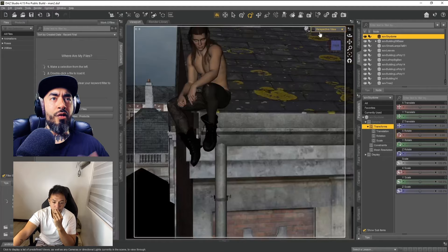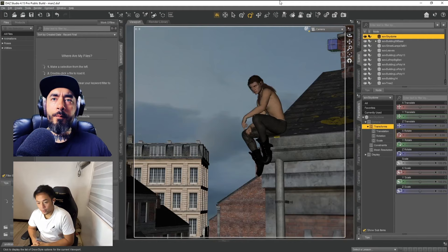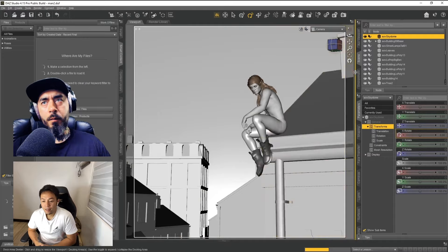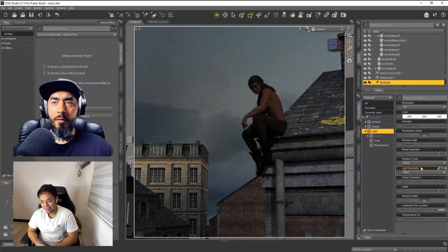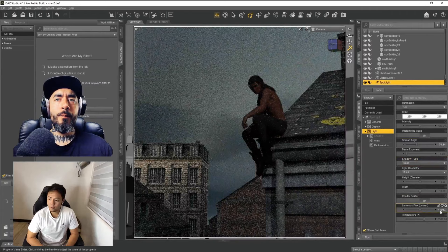As you can see on the screen, it's a program called DAZ 3D. We're going to talk about it throughout the video. I've been using DAZ 3D for two years.